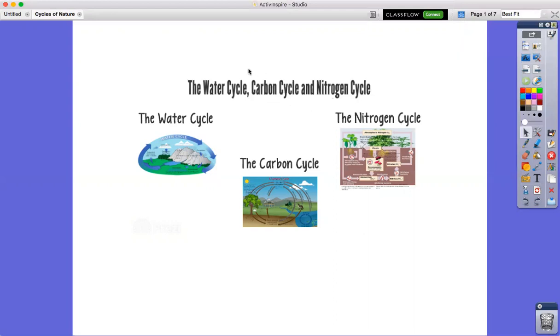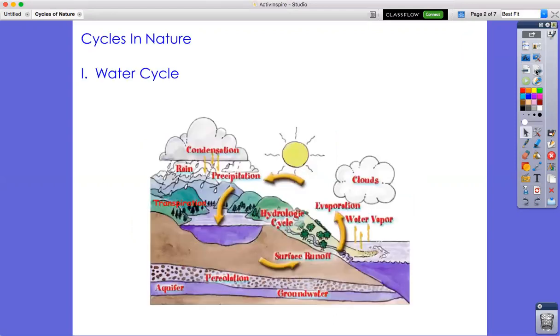Okay, we're going to go over the water cycle, the carbon cycle, and the nitrogen cycle.